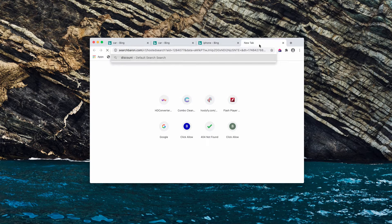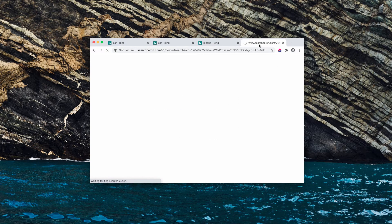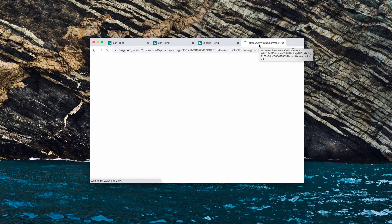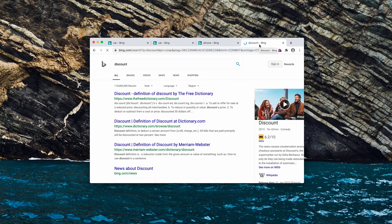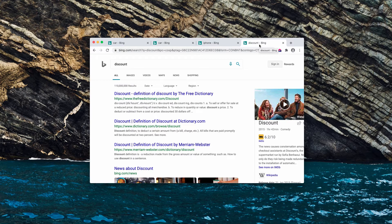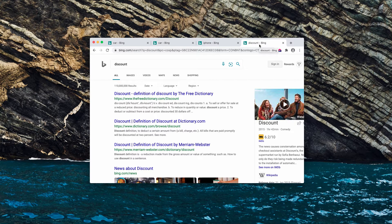So this is a problem. Some people are not satisfied with such searchbaron.com redirections. Some people don't want to use Bing even though it's a decent search engine, but it's not the search engine of their choice.